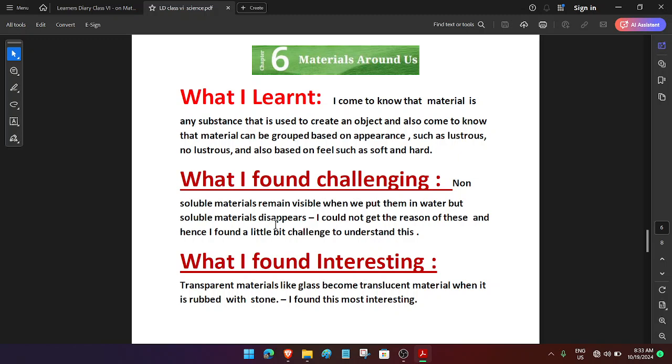and also based on feel, such as soft and hard. What I found challenging: Non-soluble materials remain visible when you put them in water, but soluble materials disappear. I couldn't get the reason for this, and hence I found it a